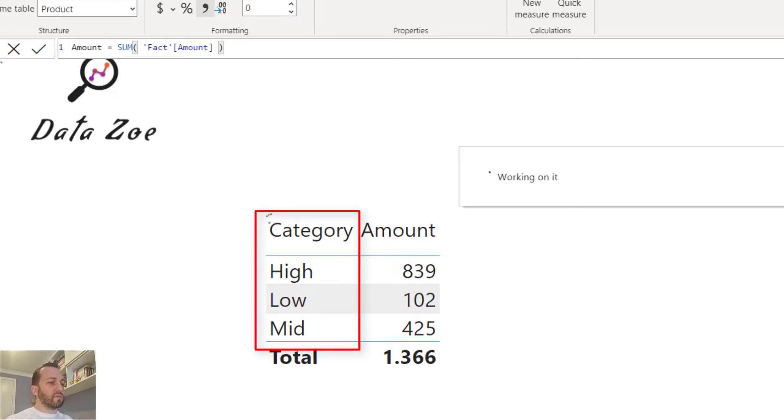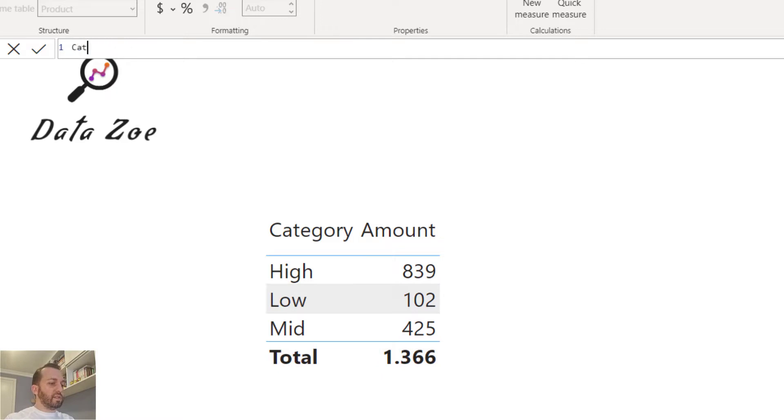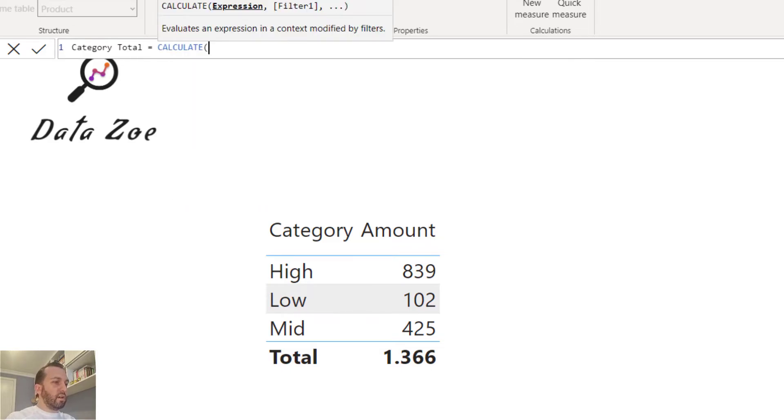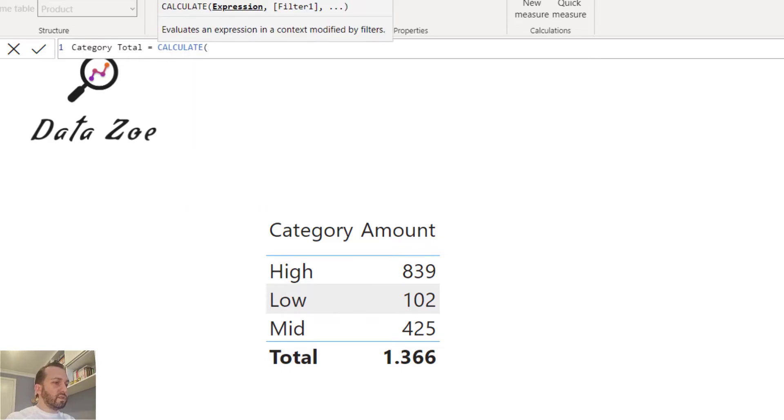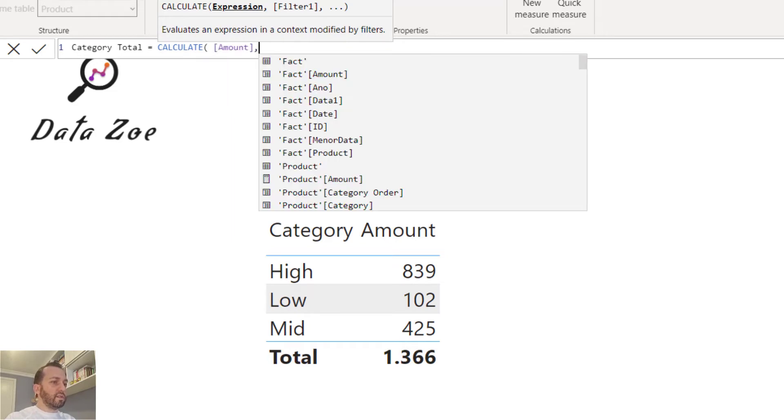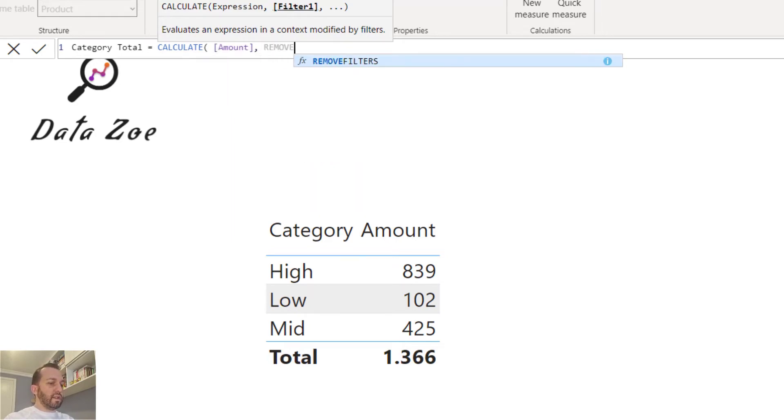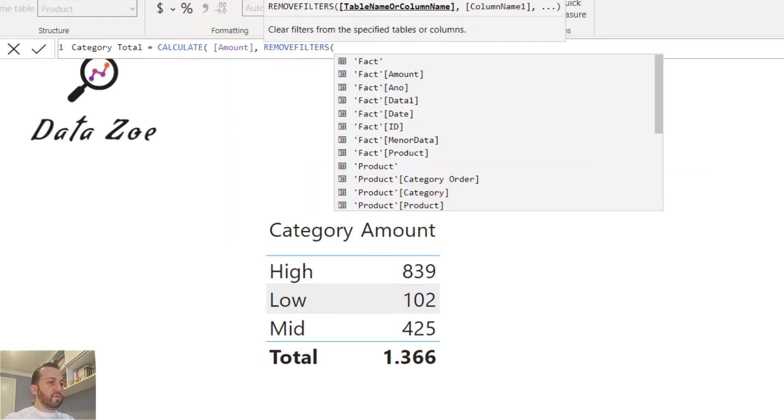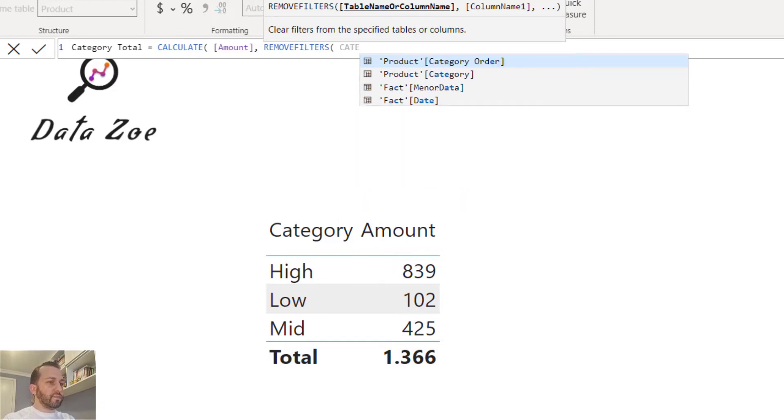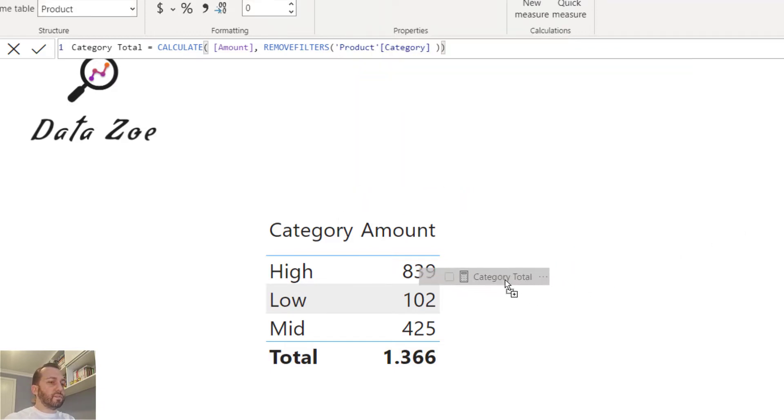So let's do this. I'll name this category total and I'll use the calculate function over amount and apply remove filters on category. Let me grab the measure and put it in the table.